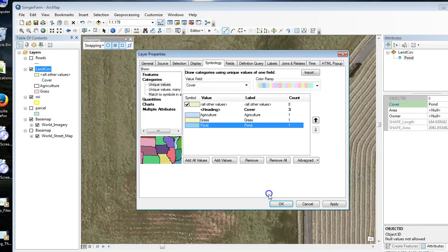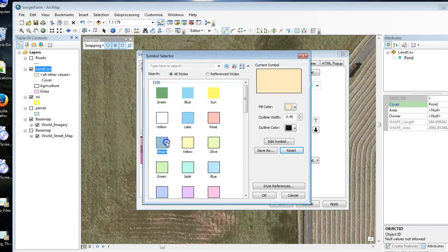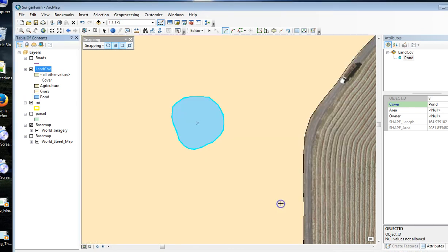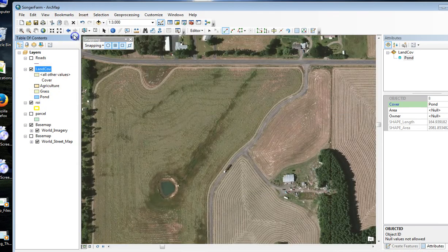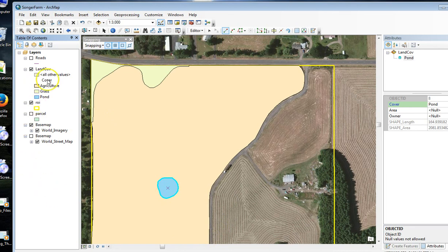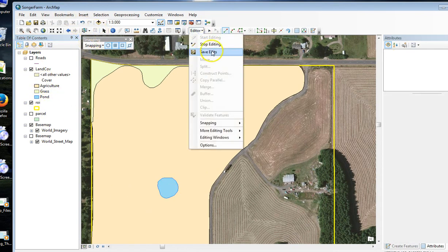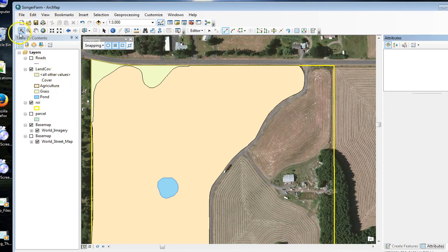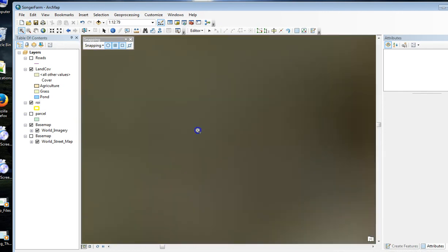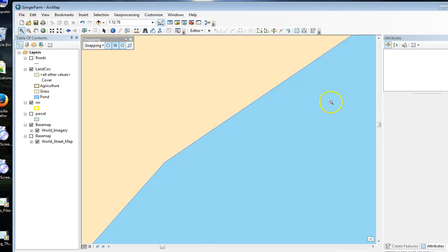I'm going to zoom to my farm scale. Now I've got three layers and I've got my pond. I'm going to unselect that and save my edits. The really nice thing about using Auto-Complete and Clip is that there are no gaps between my layers. That's the polygon editing.